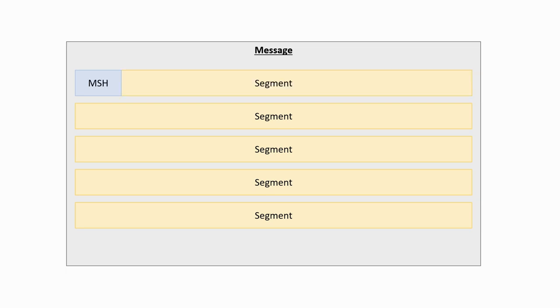The first segment will always be the Message Header. The Message Header contains information which is necessary to know how to interpret the rest of the message. Then we have the special character used for separating the data fields, which will generally be the pipe symbol or the vertical line.